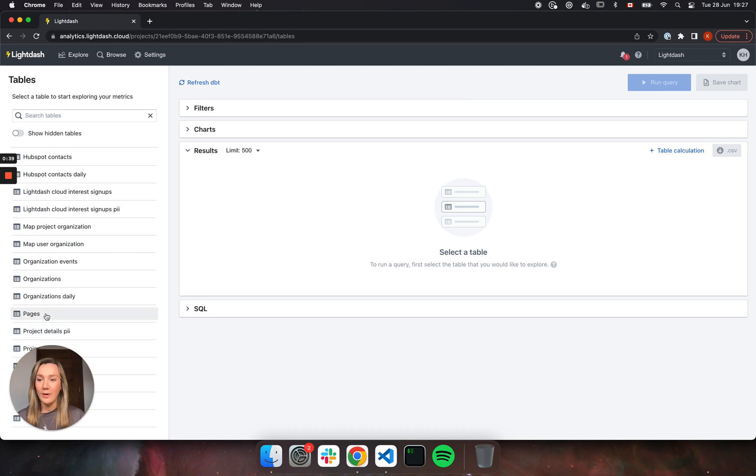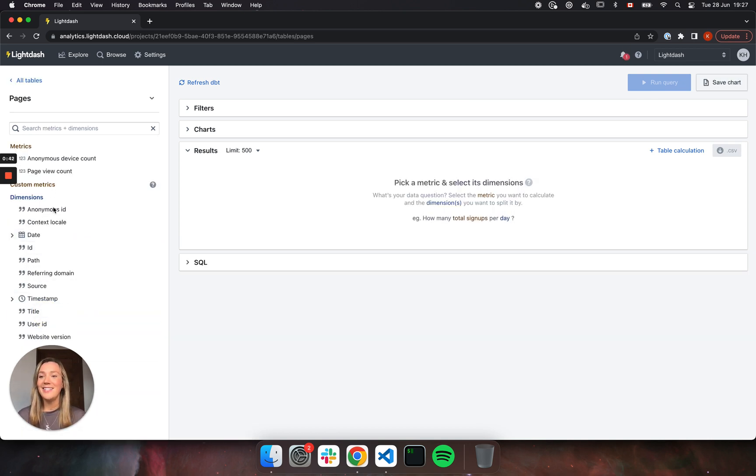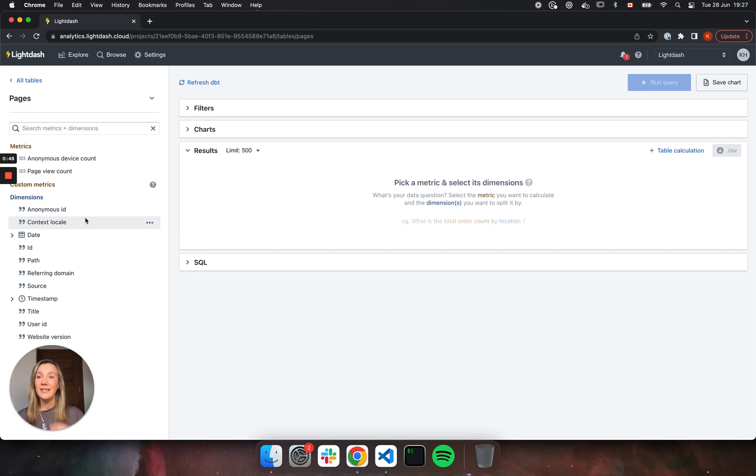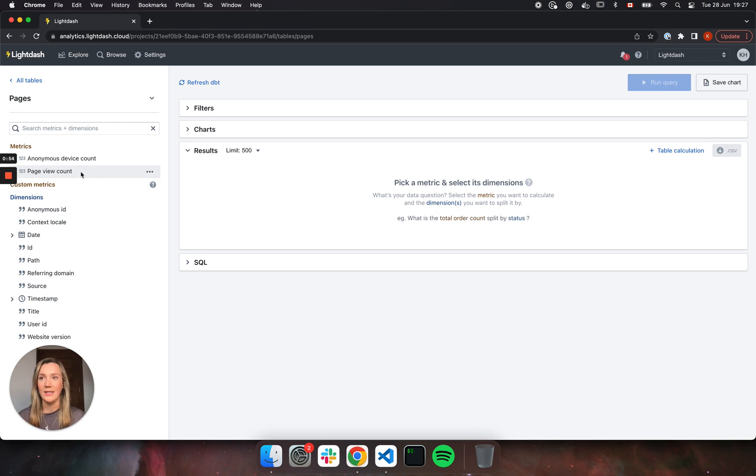So if we click on one of these tables, for example pages, we can see that there's a bunch of dimensions and then metrics defined in these tables. Now these dimensions are just the columns that you've defined in your dbt project and these metrics are also defined in your dbt project.